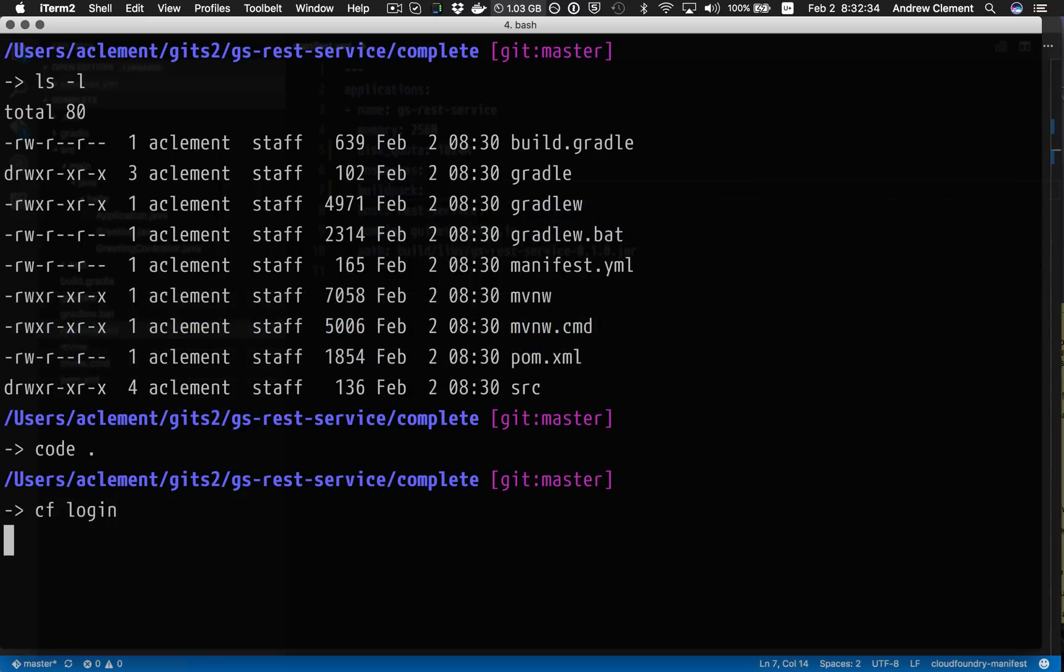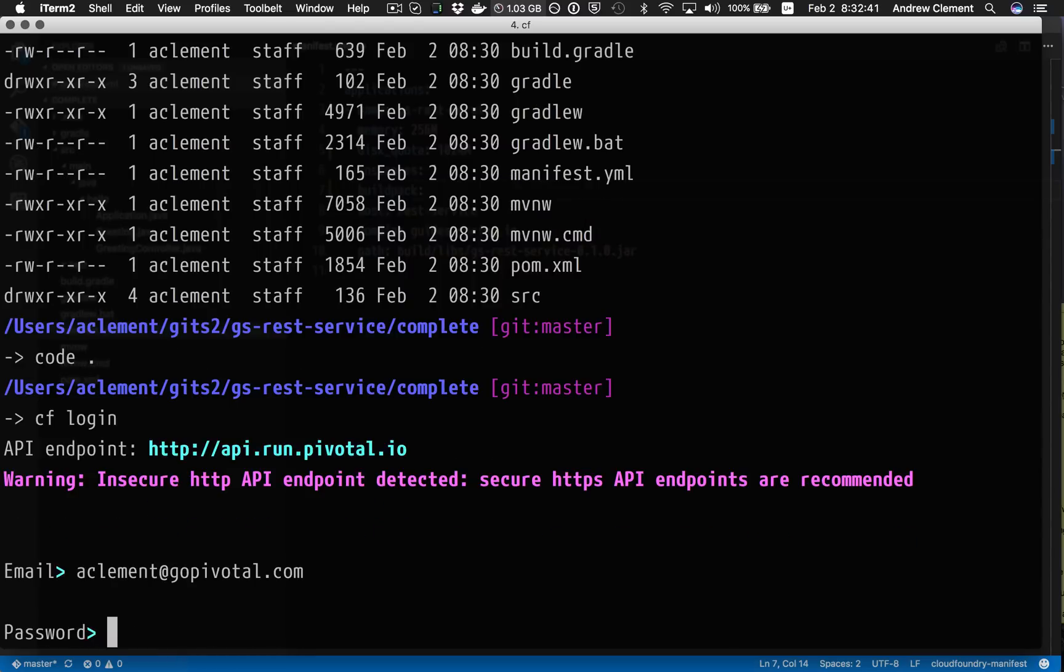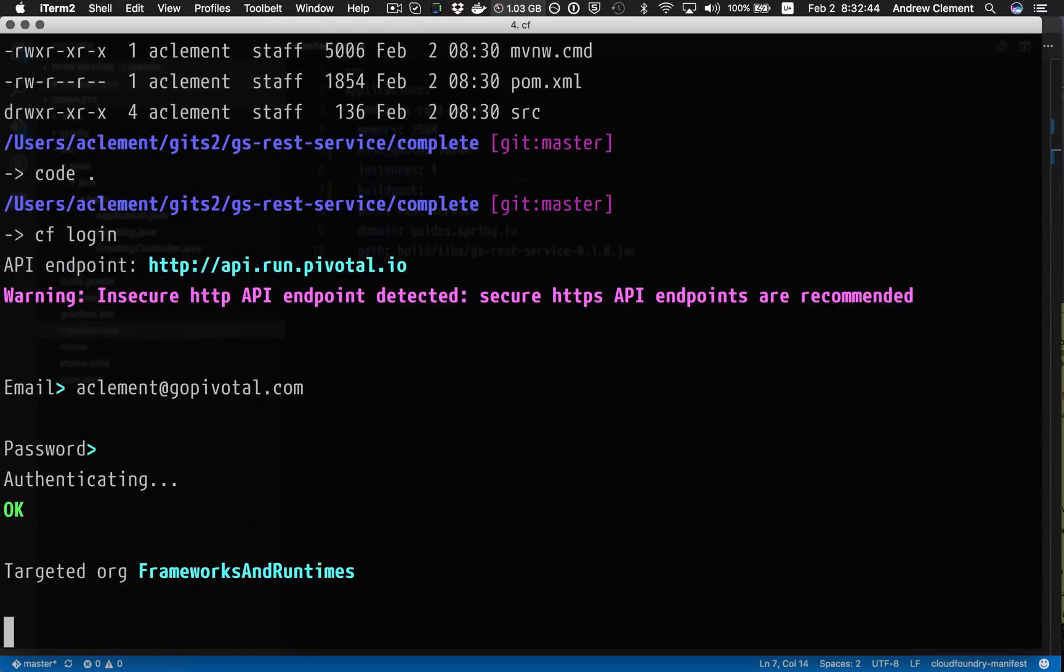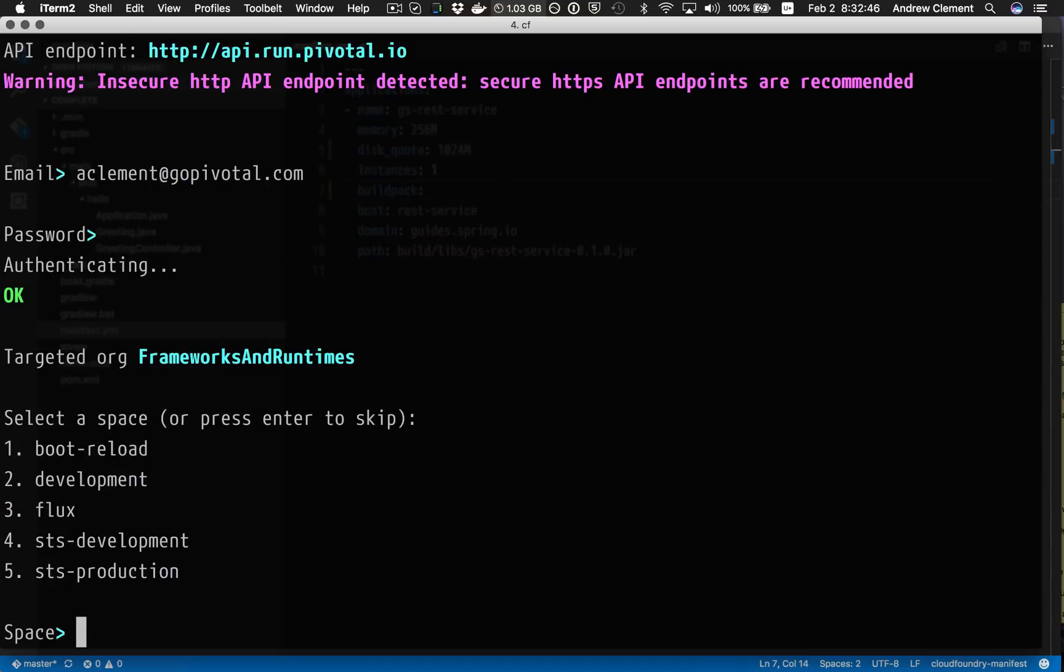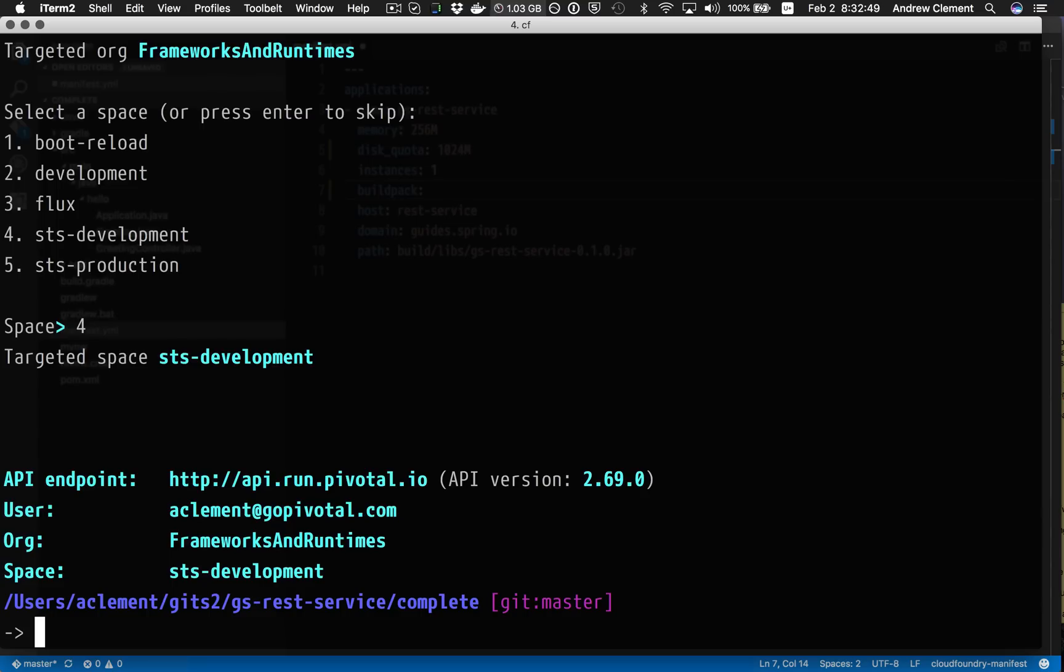So I'm going to log into PWS. And this is just the normal CF CLI, there's not a special variant, there's no extra plugins in here. I'm going to target my test space.